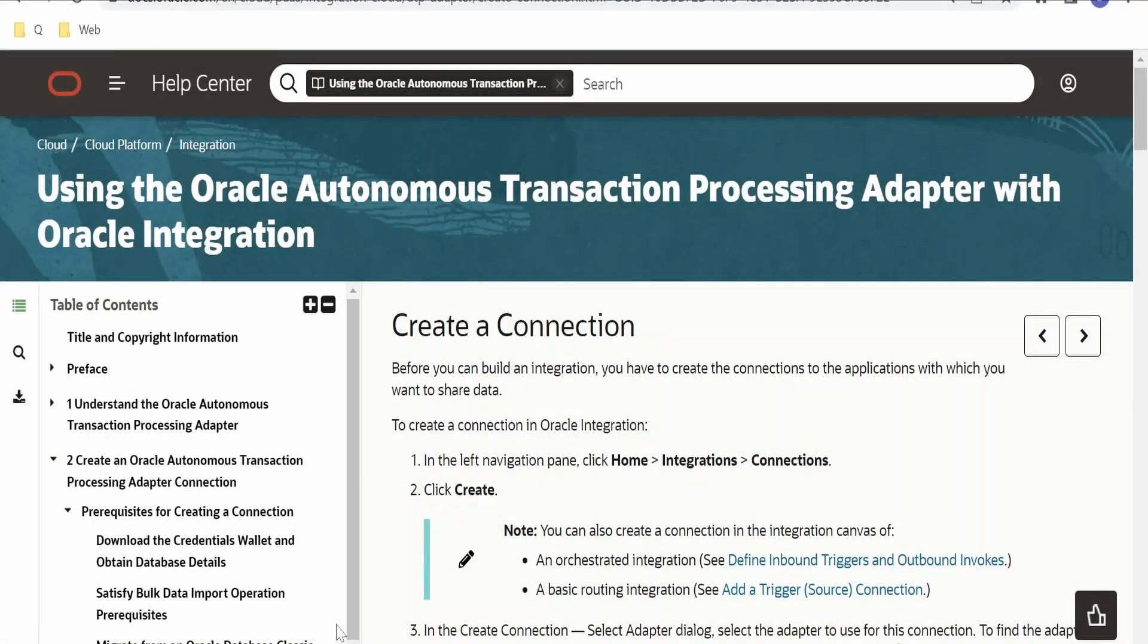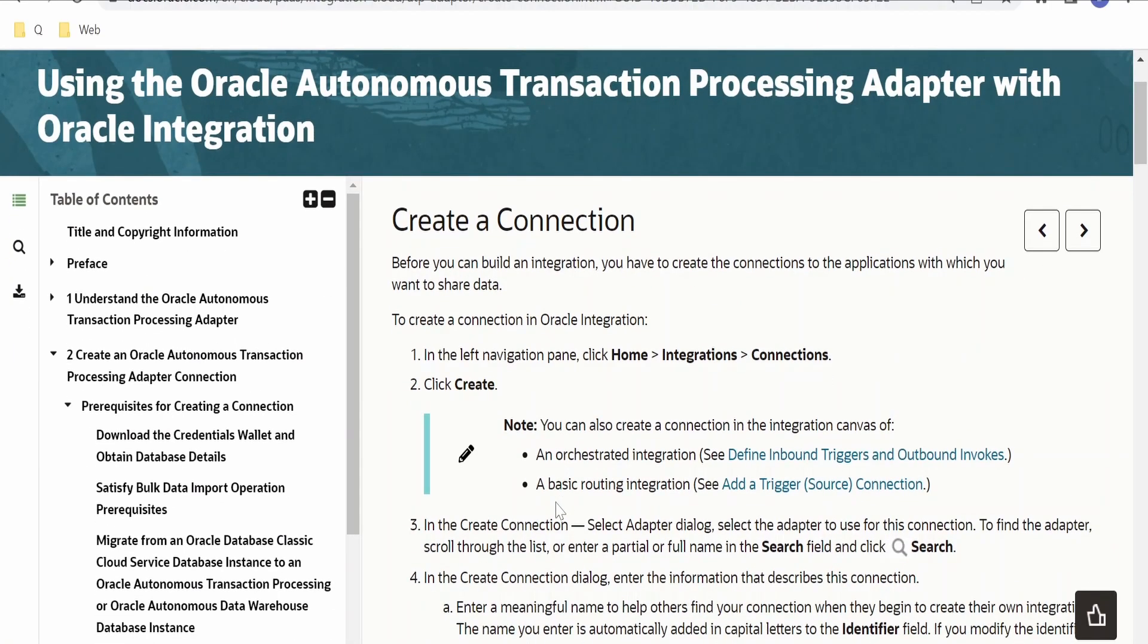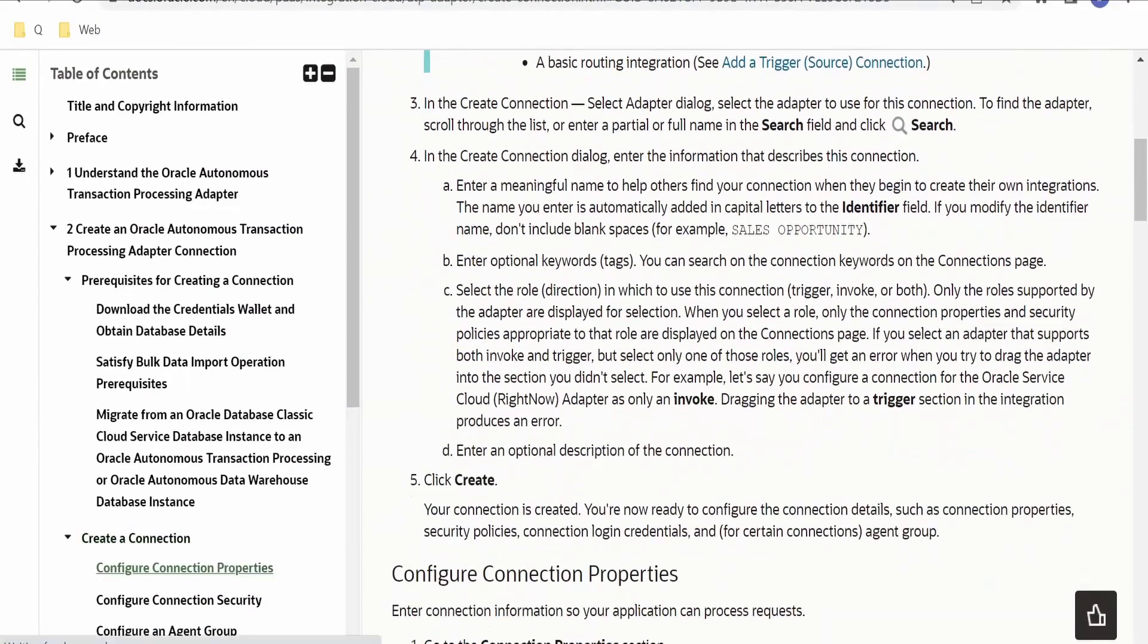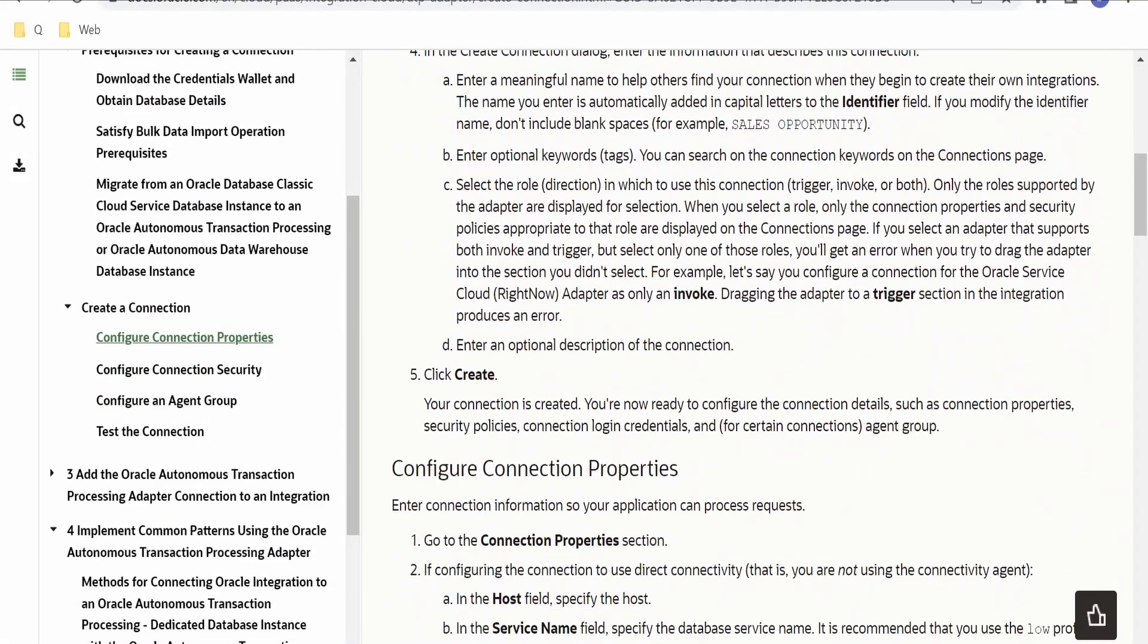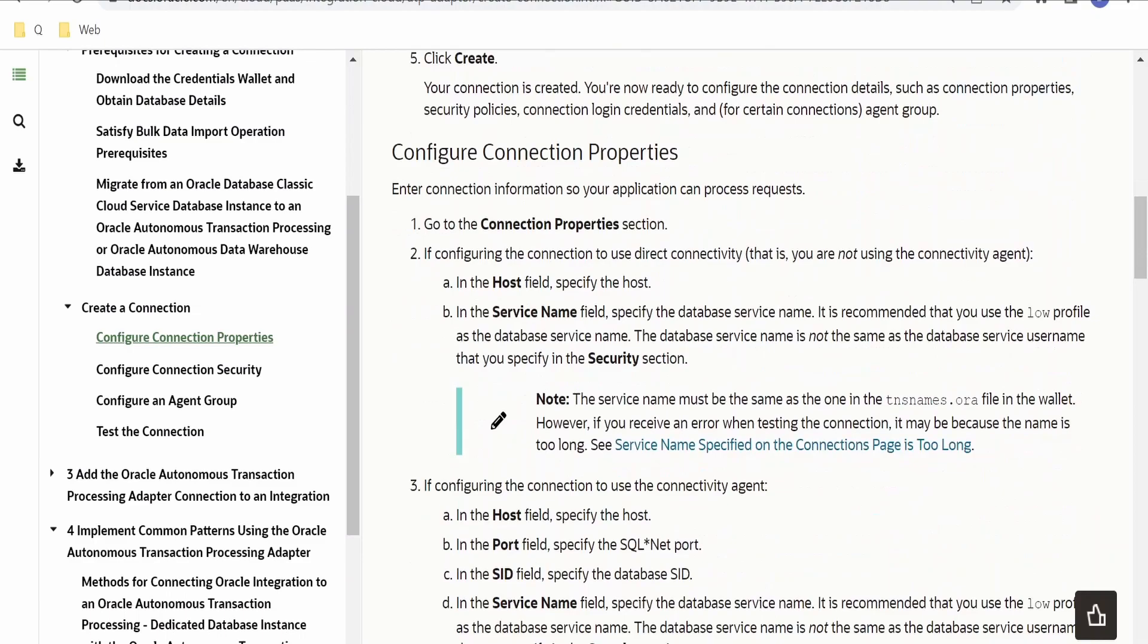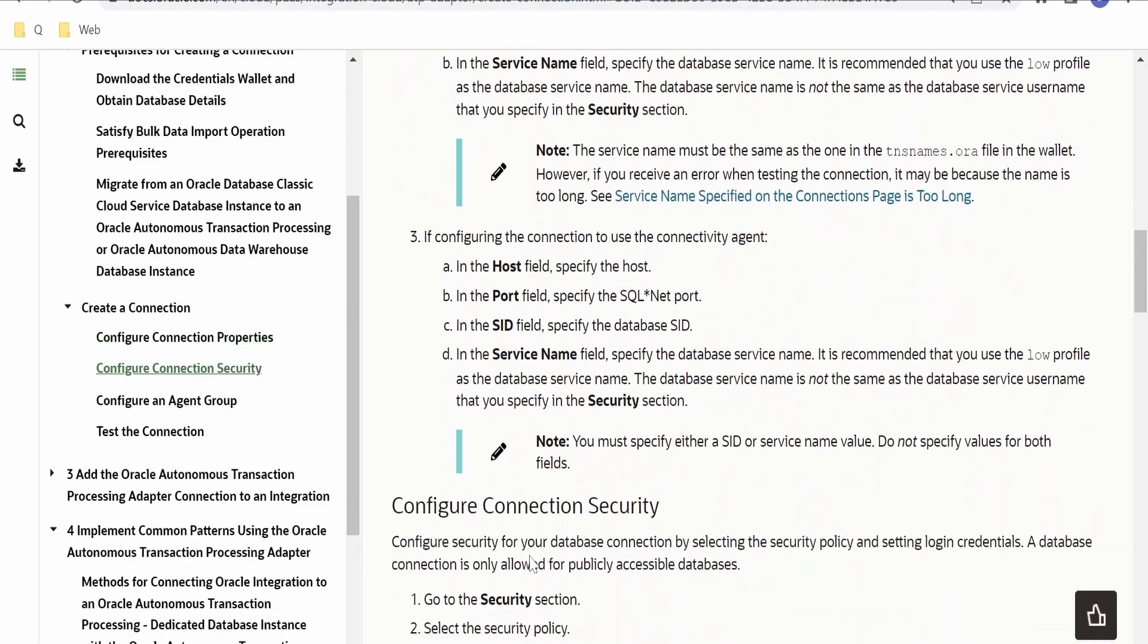In this class, we'll learn how to create an Oracle ATP database connection in our integration instance. I am here in the official documentation page by Oracle on using the Oracle Autonomous Transaction Processing adapter. Oracle has documented each and every step we need to follow in order to create a connection successfully. Basically, almost all the database adapters have the same configurations under connections.